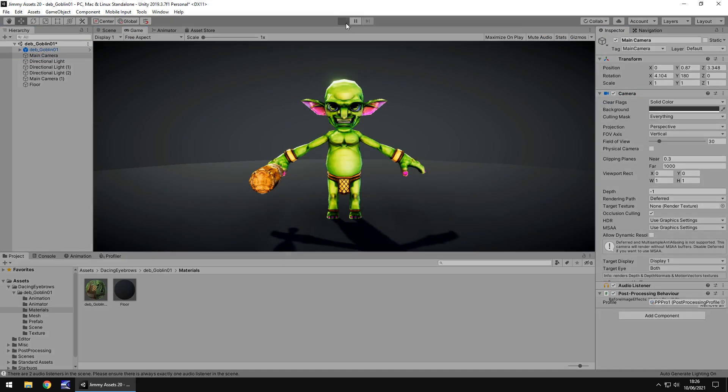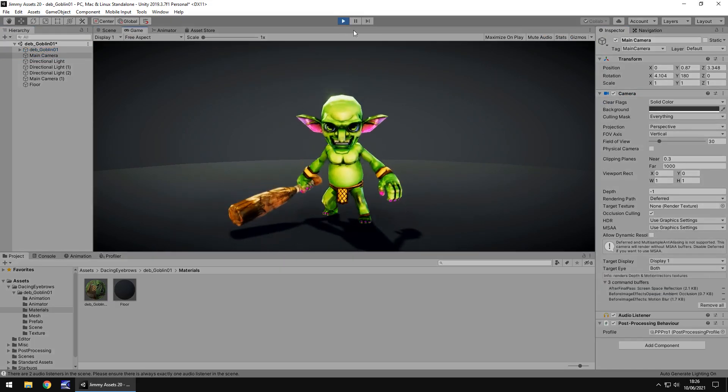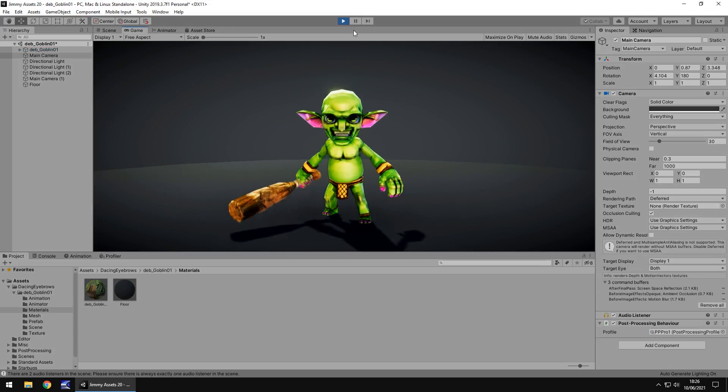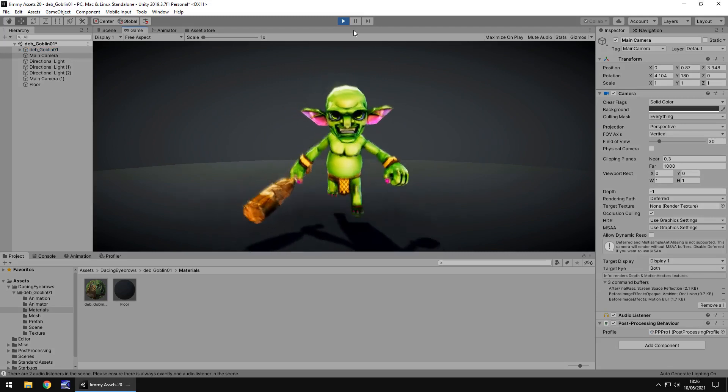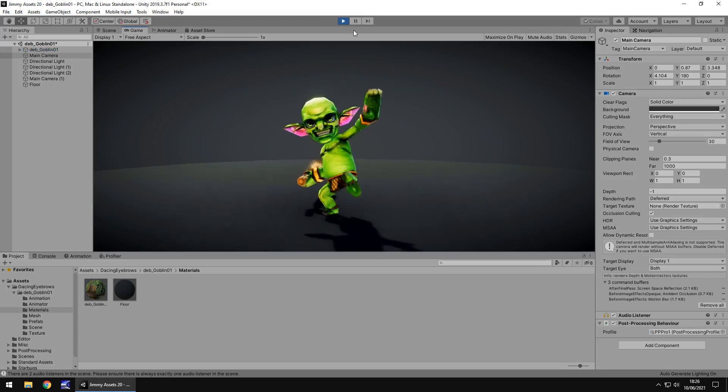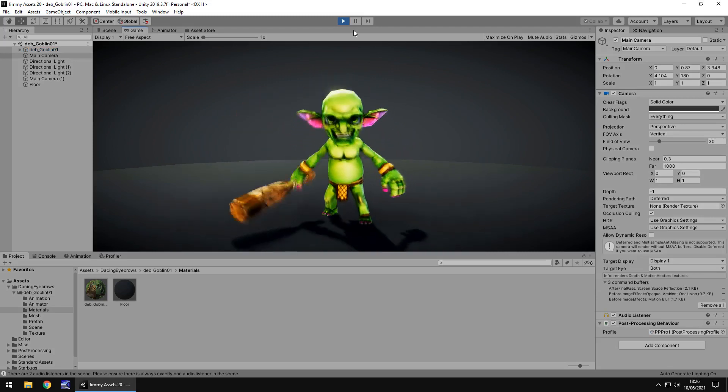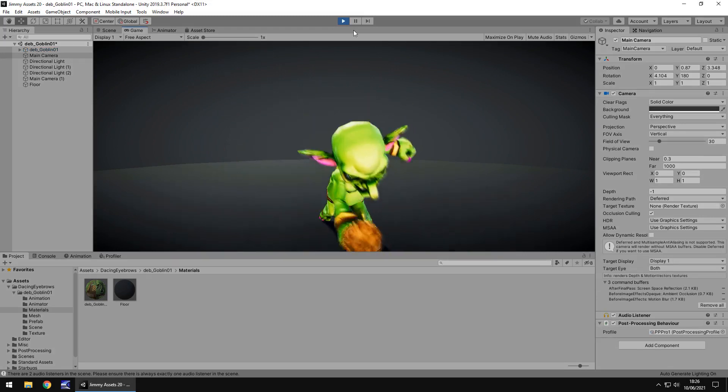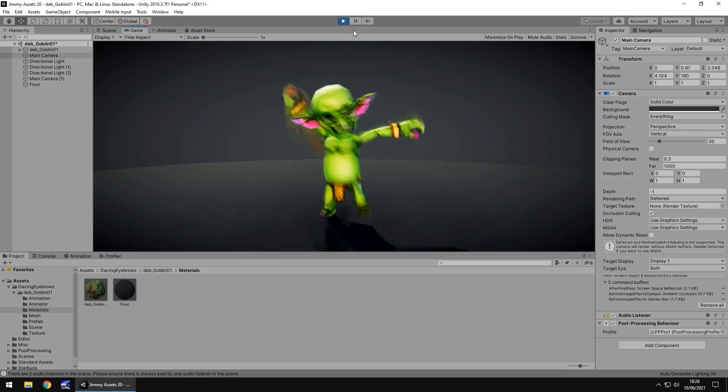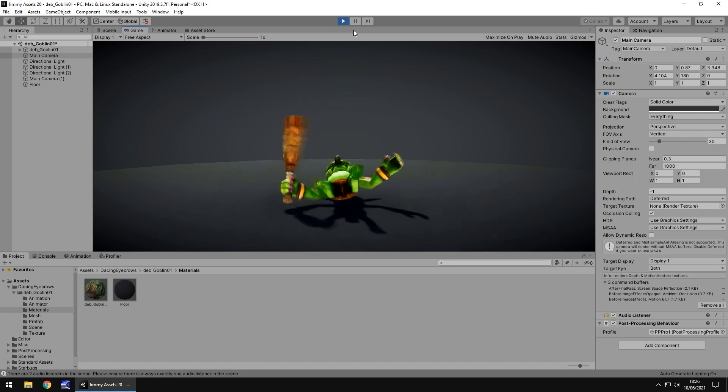So if I press play we can actually see this goblin in motion and look at him, he looks awesome. The animations are so smooth, so nice, they look really good.